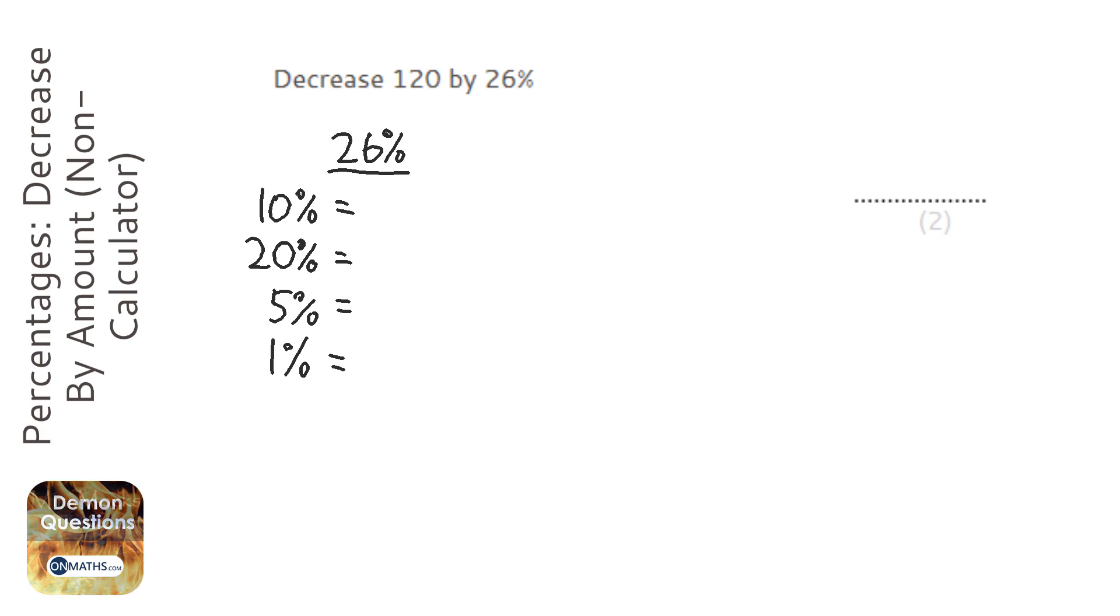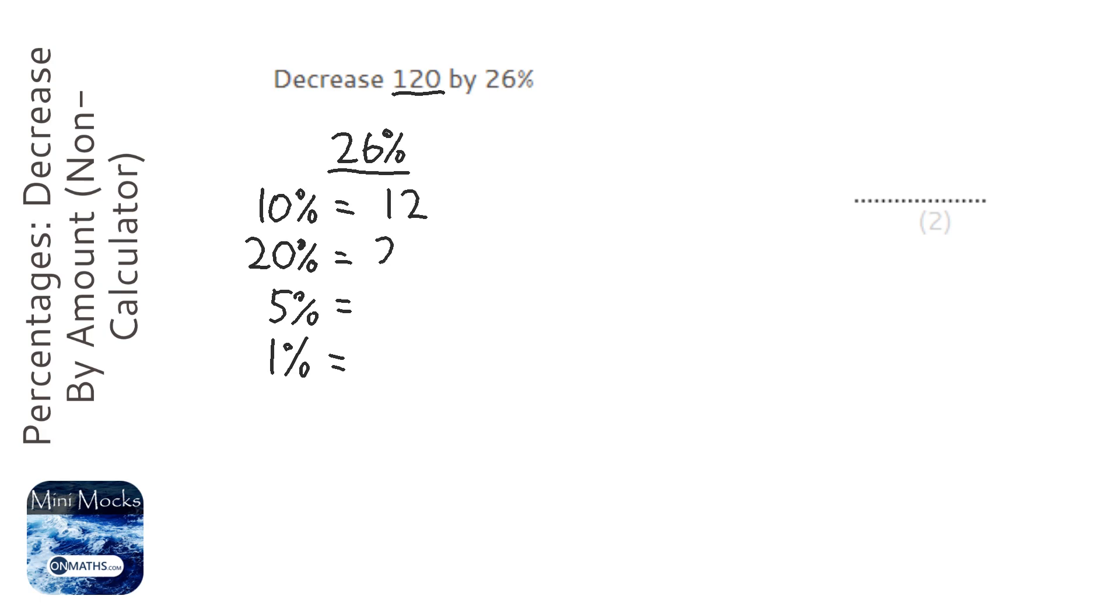So 10% is easy because we just divide the amount, which is 120, by 10. So we get 12, and then we double it to get the 20%, so 24.